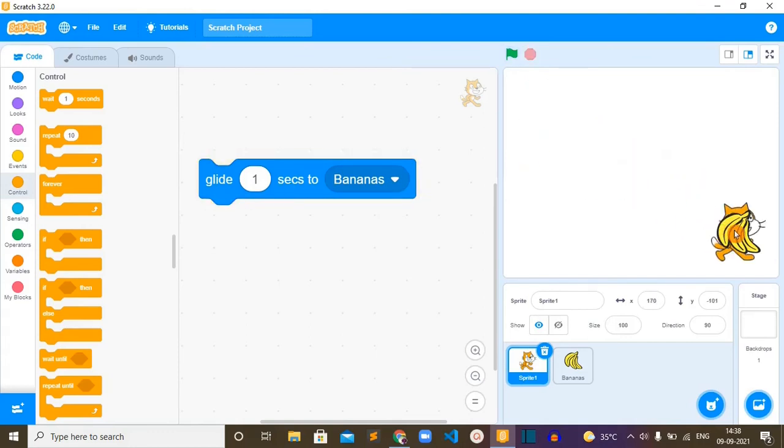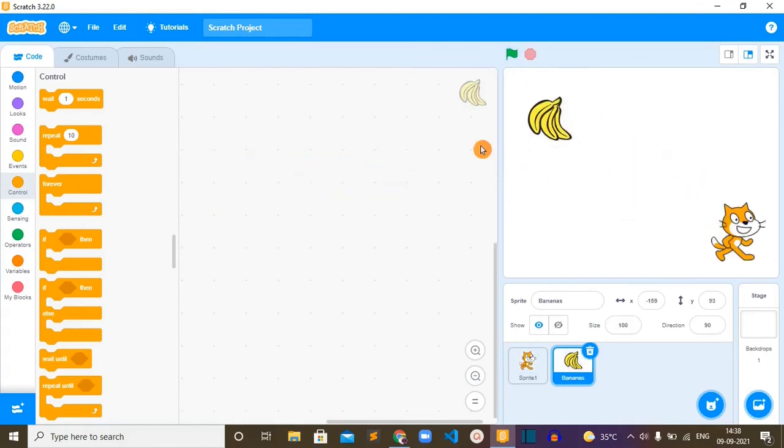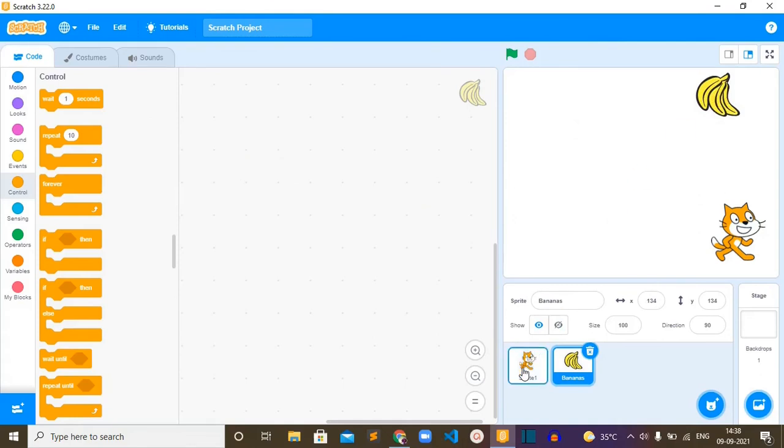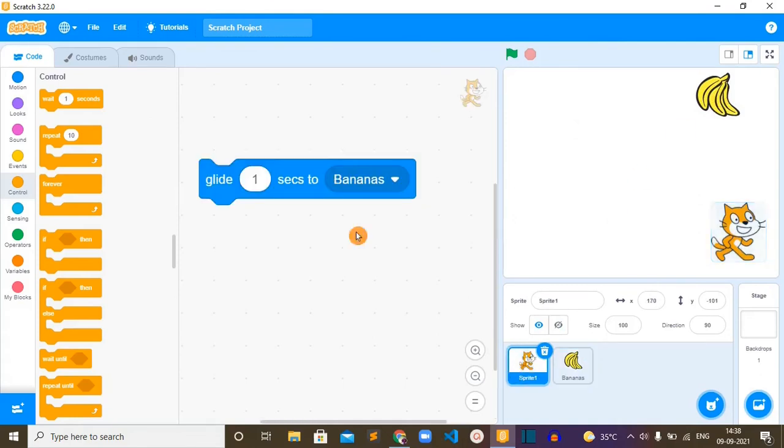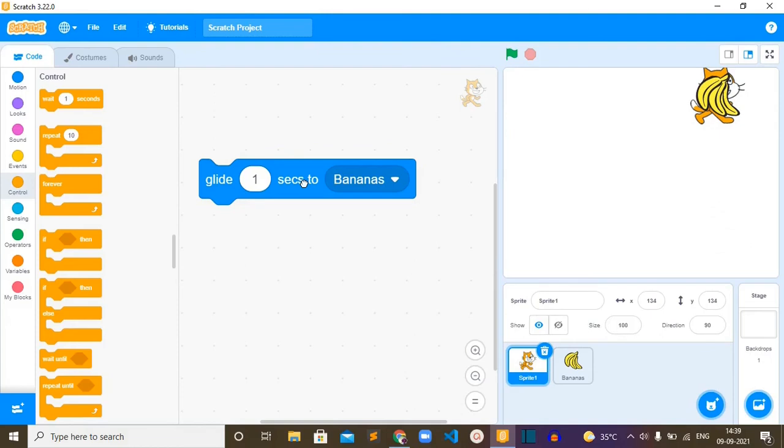Now if we put it here and go to sprite and run it, it has reached the banana. This is how this glide seconds to block will work differently for these three options.